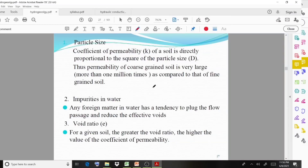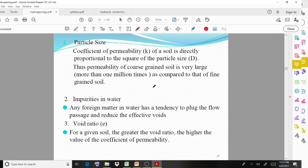Impurities in water: any foreign matter in water has a tendency to block the flow passage and reduce the effective voids. For void ratio: for a given soil, the greater the void ratio, the higher the value of the coefficient of permeability — as void ratio increases, permeability also increases.